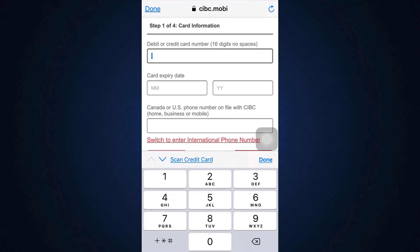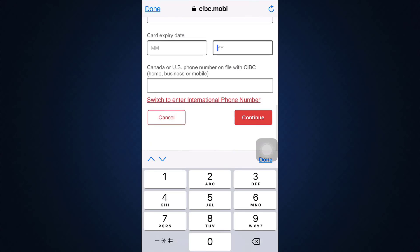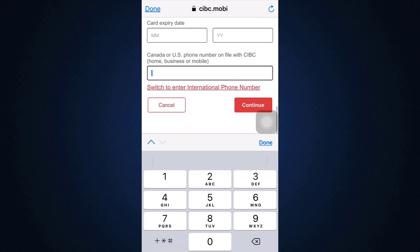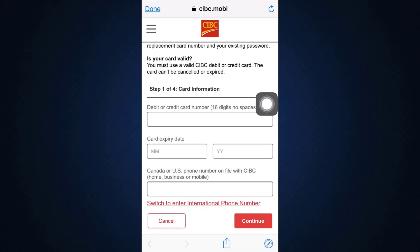Type in your debit or credit card number, then enter the credit card expiry date with the month and year. Also provide your Canada or US phone number on file. Then tap on the Continue button and you'll be taken to step two.